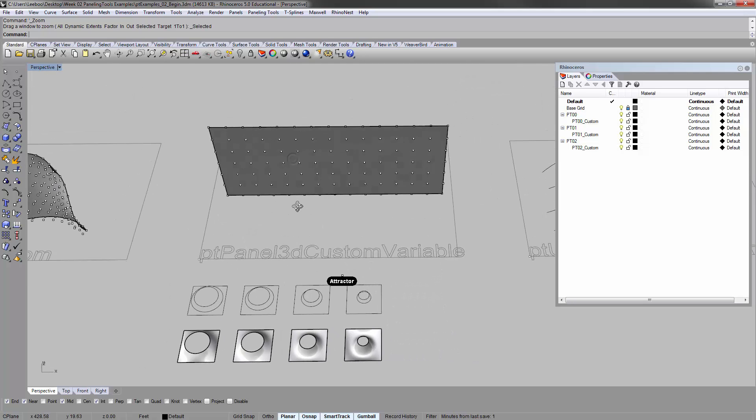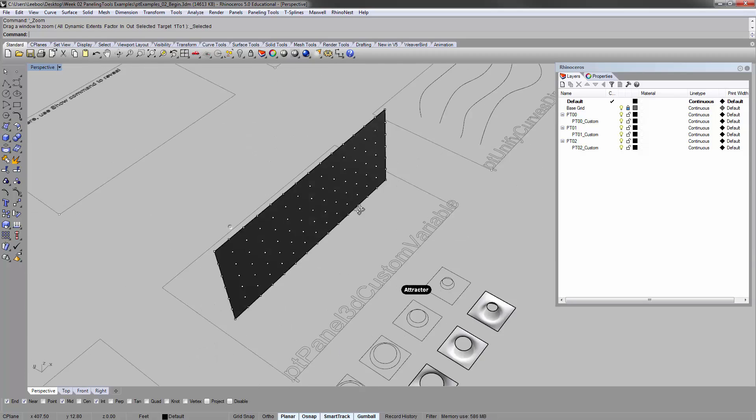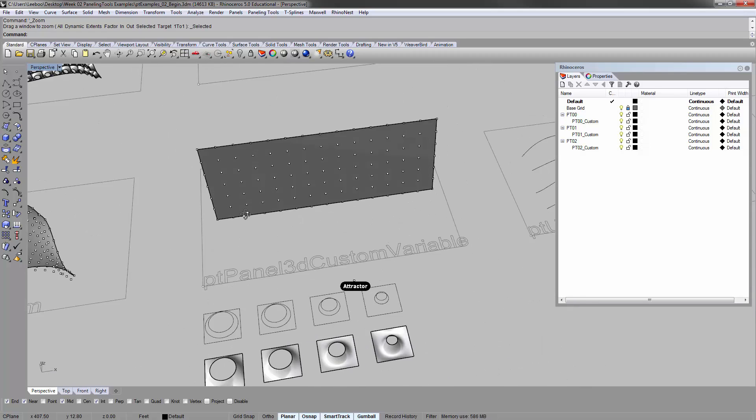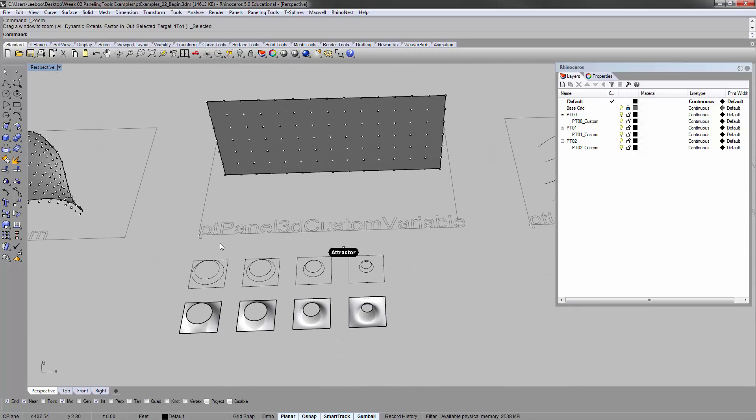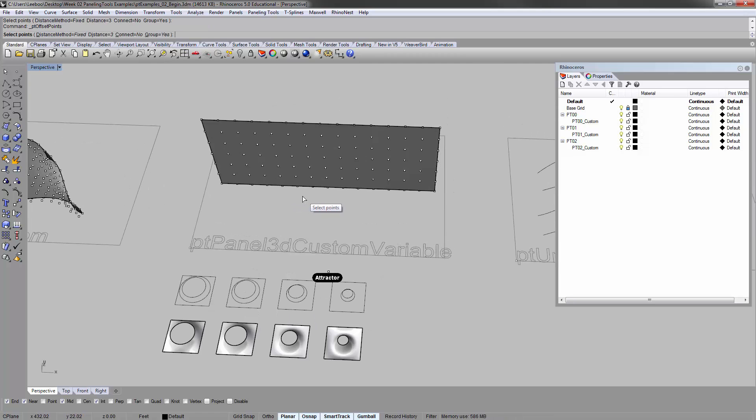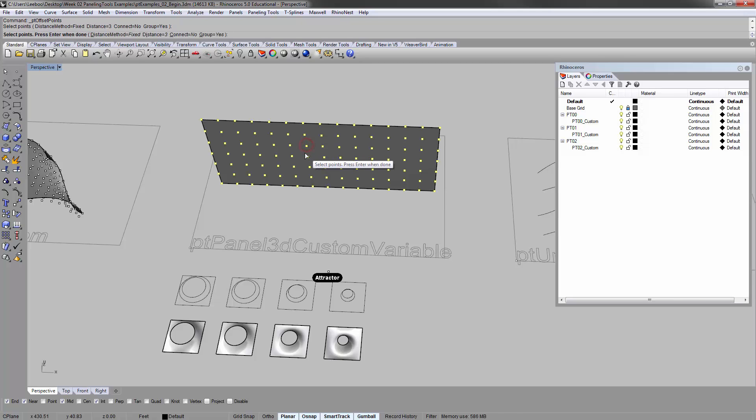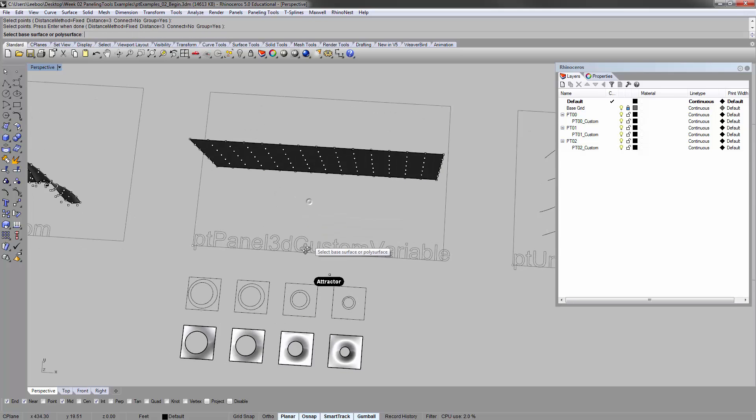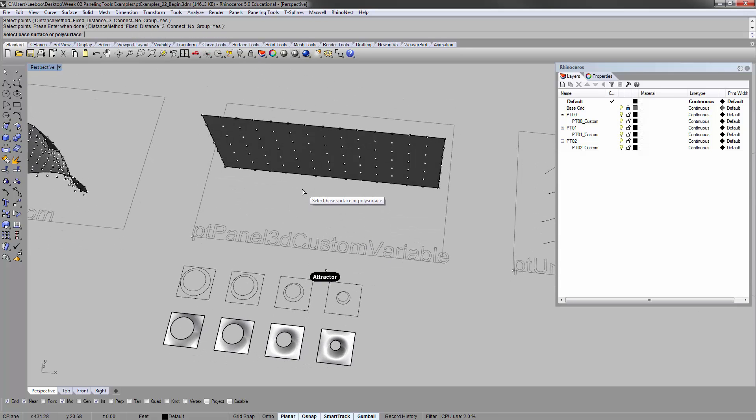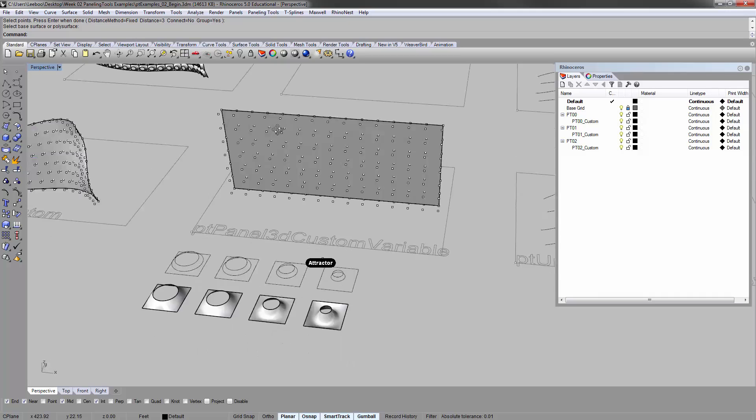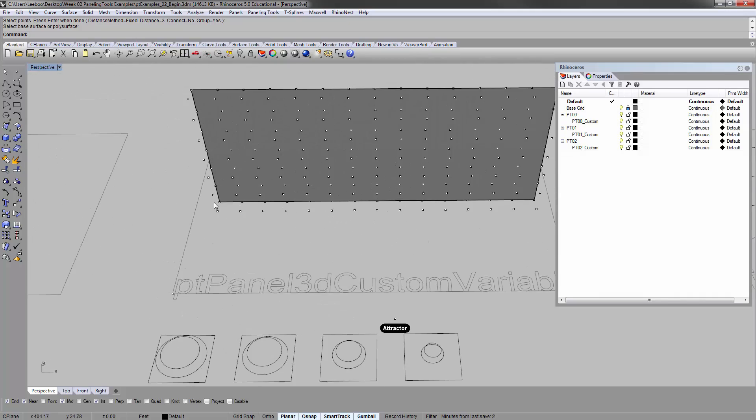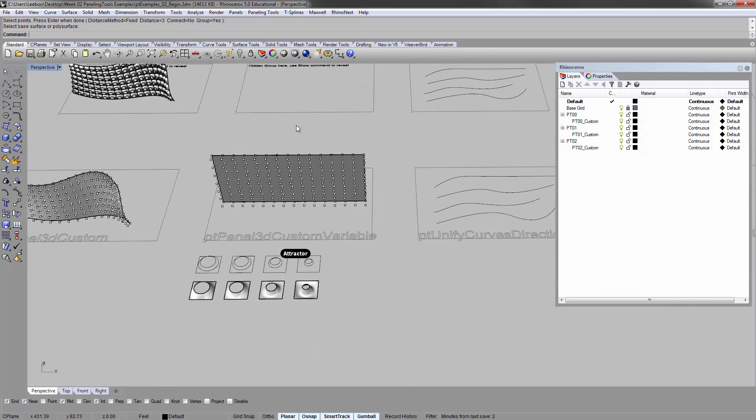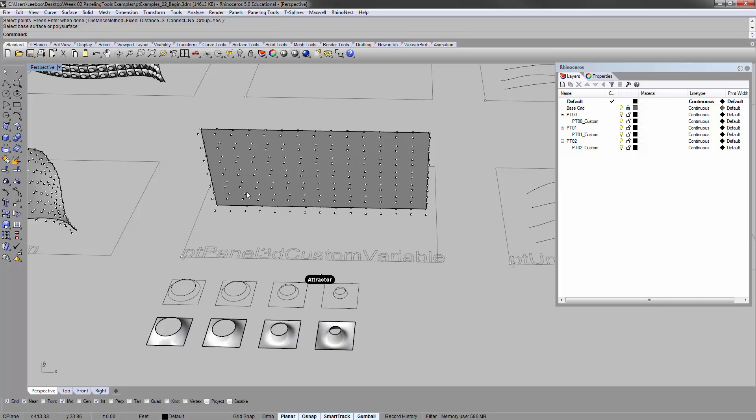Now there's a different version here which is easy to understand if we do it on a flat rectangular surface like this. Basically I'm taking those and making different versions of it going from large, medium, small, smaller. And these are all basically patch surfaces with slightly different geometries. This is the PT panel 3D custom variable. Which means that I can actually sort of switch in between these. So PT offset points, select these, distance 3, enter, base surface.